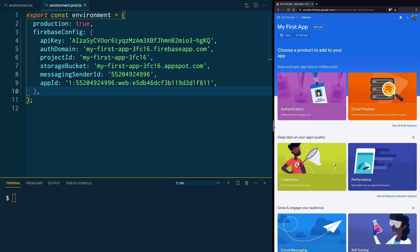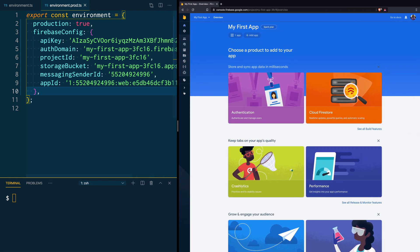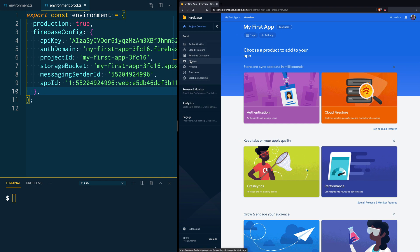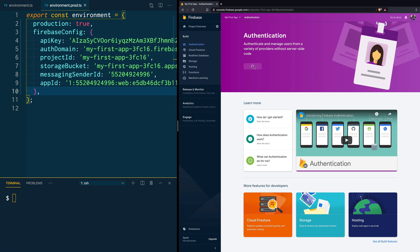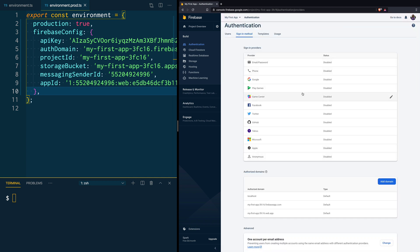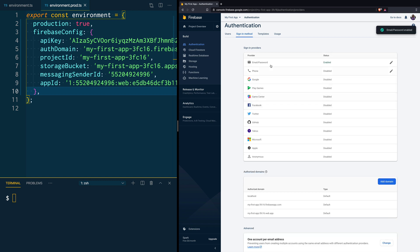Since we are here, we are going to take a moment to enable the APIs and services we need. Open the Firebase side menu and explore the features Firebase is offering. First, click on Authentication and then click Get Started. Select an authentication method — for us we are going to click Email and Password, then click Save. This means users will now be able to sign up for our application using their email and password.